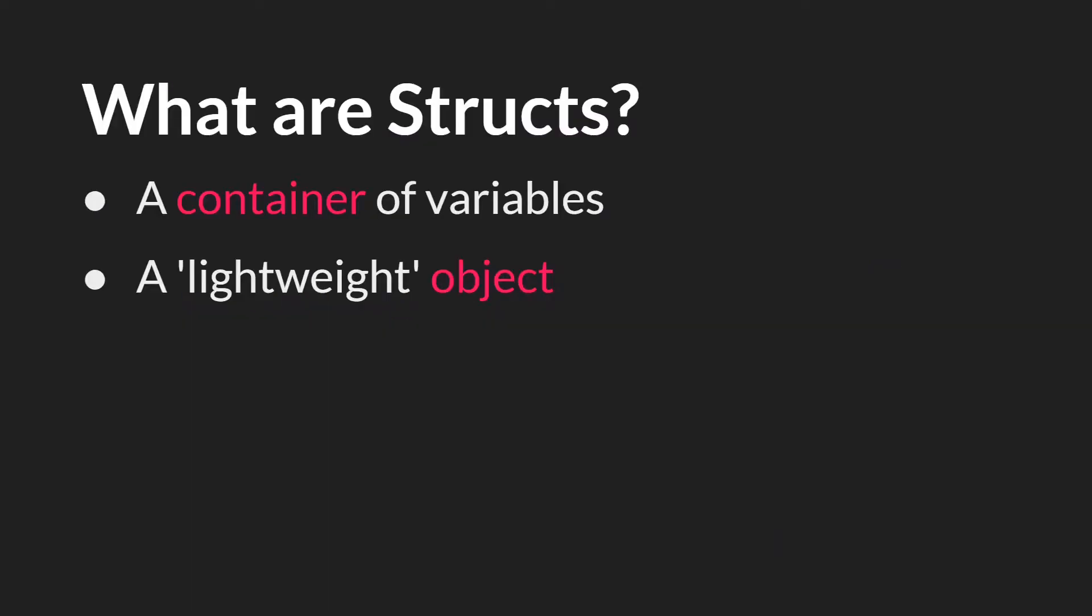You can think of structs as either a container of variables or as a lightweight object. We'll talk more about each of these ideas in a moment, but let's talk about how you create structs first.